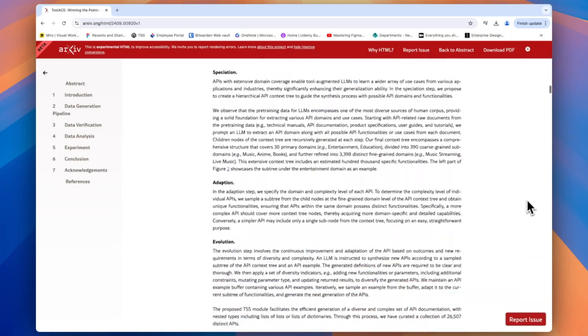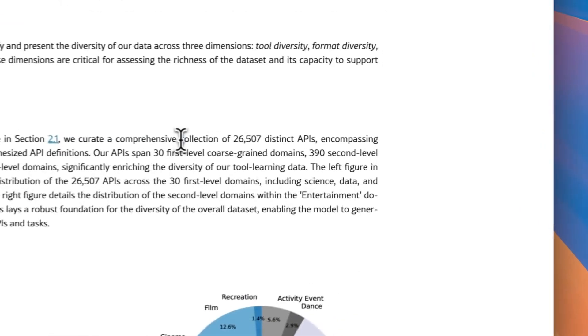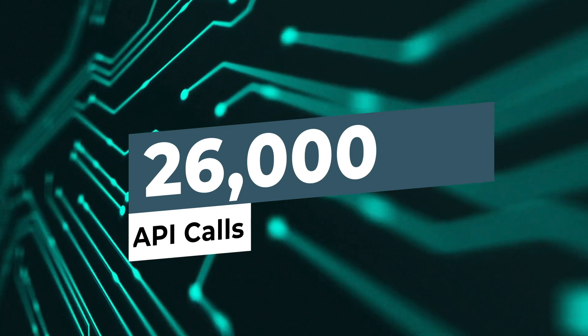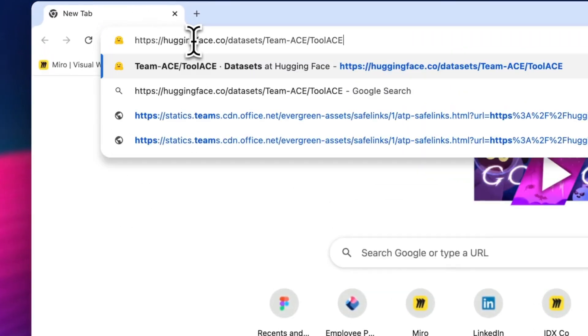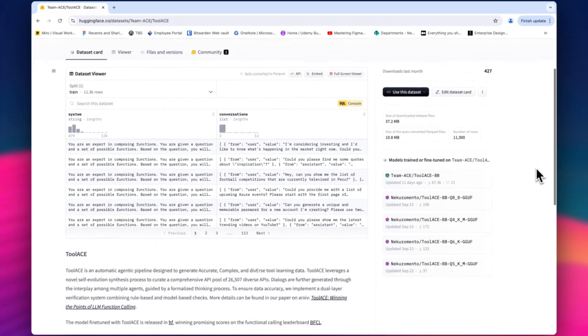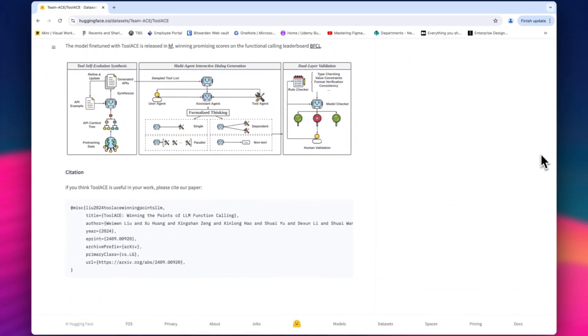The third dataset I mentioned is from ToolAce. What's really interesting is the team behind ToolAce actually used agents to create a synthetic dataset of over 26,000 different API calls. This is a great example of using AI to help you build AI applications. The paper is definitely worth a read, and they have their dataset on Hugging Face along with a fine-tuned version of Llama 3.1 — the ToolAce 8 billion parameter model.